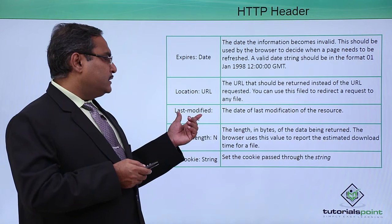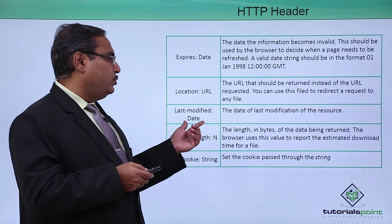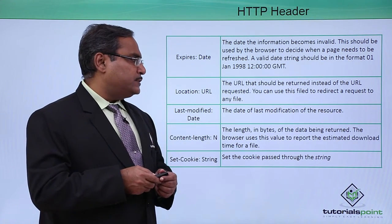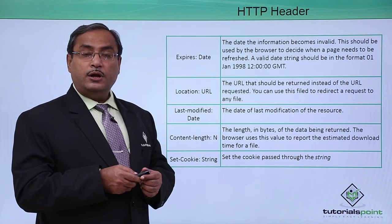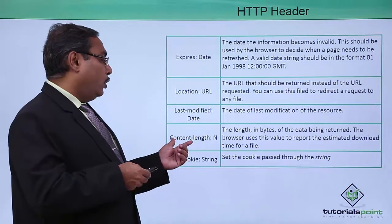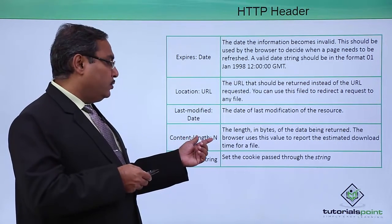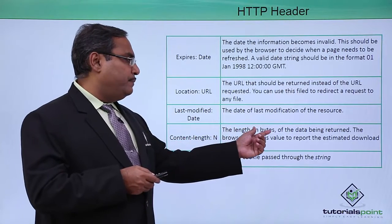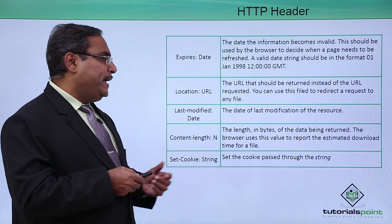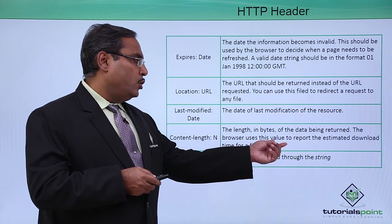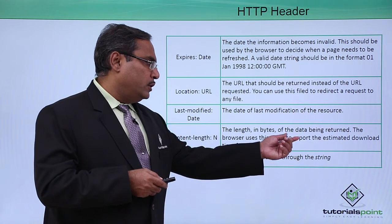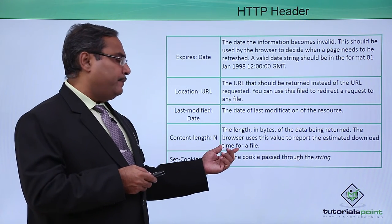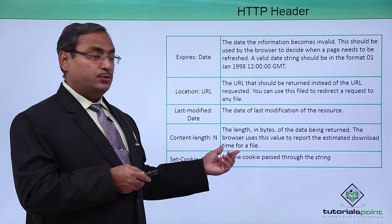Last-modified: date, the date of the last modification of the resource. Content-length: n, the length in bytes of the data being returned. The browser uses this value to report the estimated download time for a file.